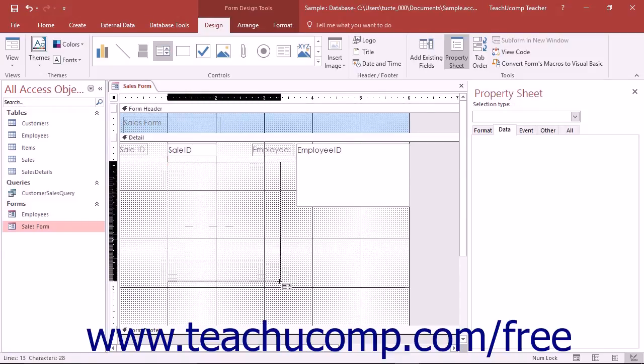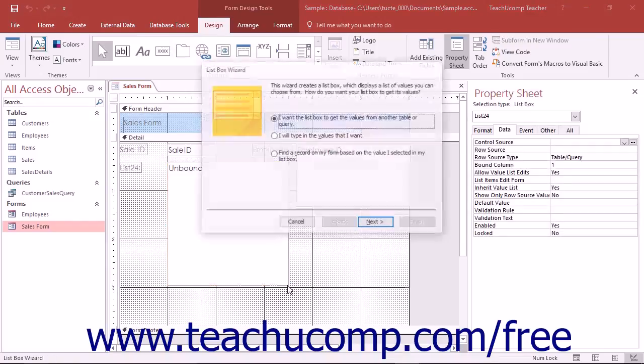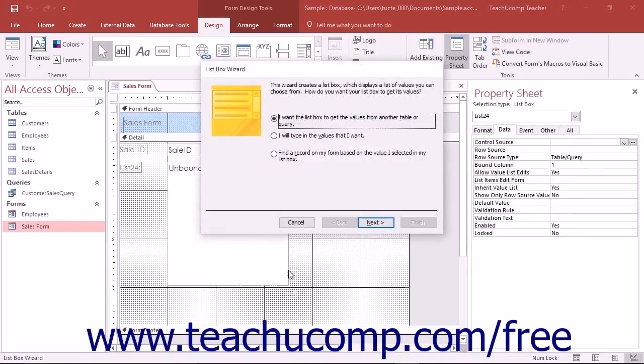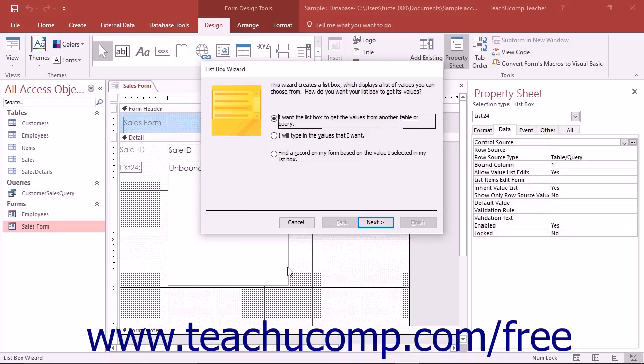Then click and drag over the area within the form where you want to place the list box. As long as you have the Use Control Wizards button selected in the controls button group on the design tab of the form design tool's contextual tab in the ribbon when you create the list box control, a list box wizard will launch to assist you in creating the list box control.